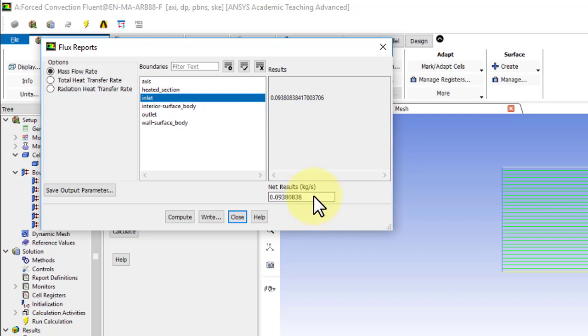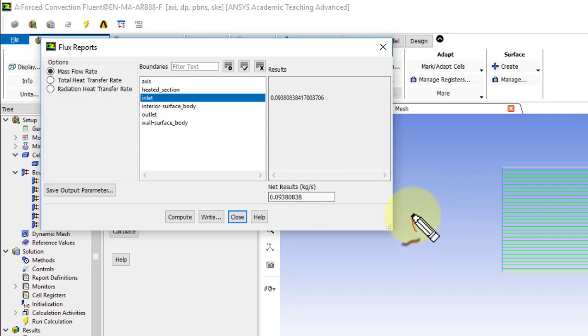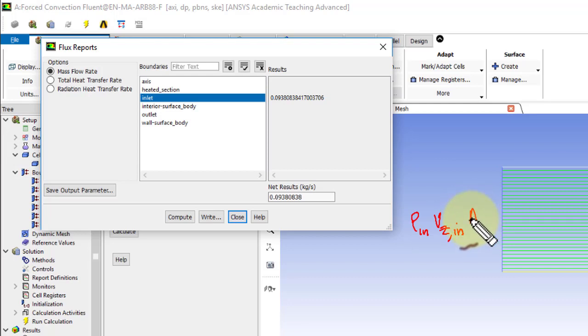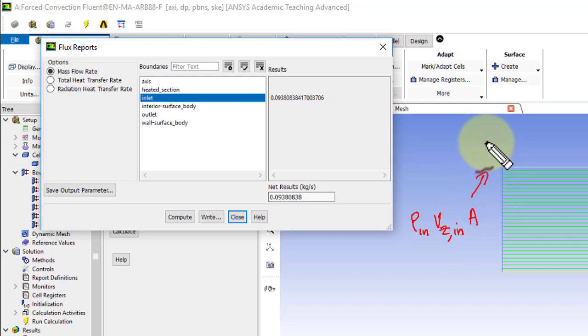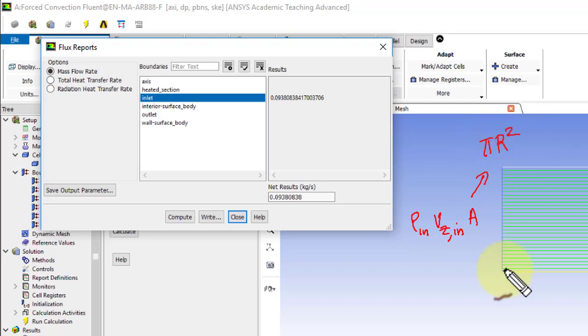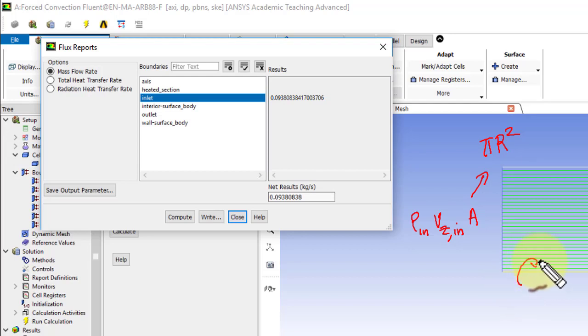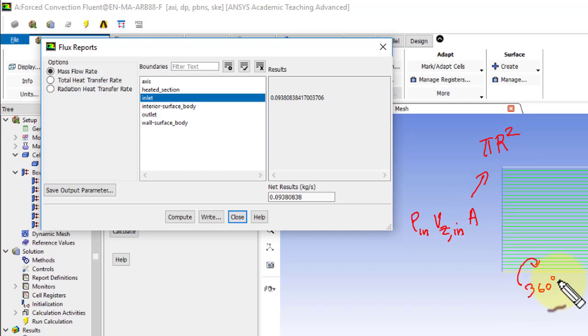Now, I can check that versus the expected mass flow rate, which is rho at the inlet times vz at the inlet. We gave it as a boundary condition, and the area. The area is tricky because this is axis-symmetric cylindrical coordinate system. So the actual area corresponding to that boundary is pi r squared, because you have to take this and revolve it 360 degrees about the axis to get the full area.